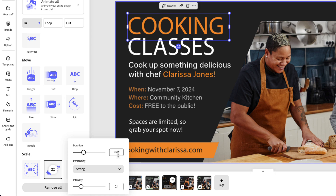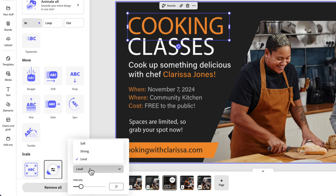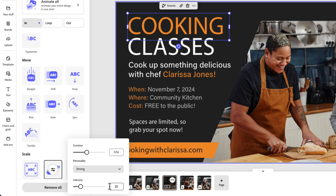We can set the duration. As a default, it's set to 0.4 seconds. I want to change it to half a second — 0.5. Then you can change the personality, or how that animation is presented. You have three options: Soft, Strong, or Loud. I'm going to stick with Strong because I like how that comes in. Then you can set the intensity — it defaults at 21, I'll make it an even 20. That looks really, really good.